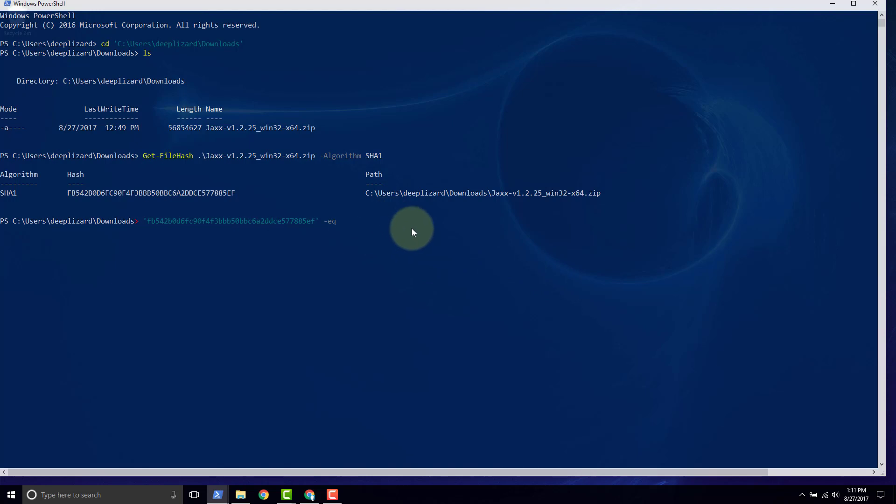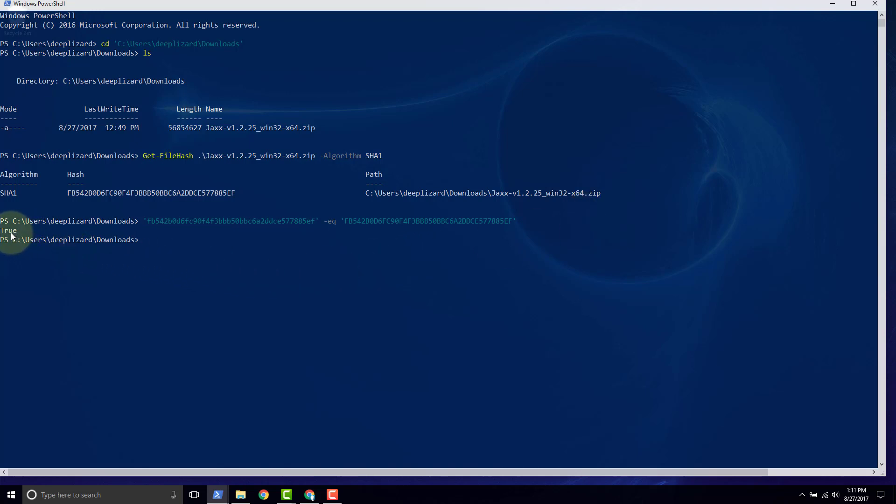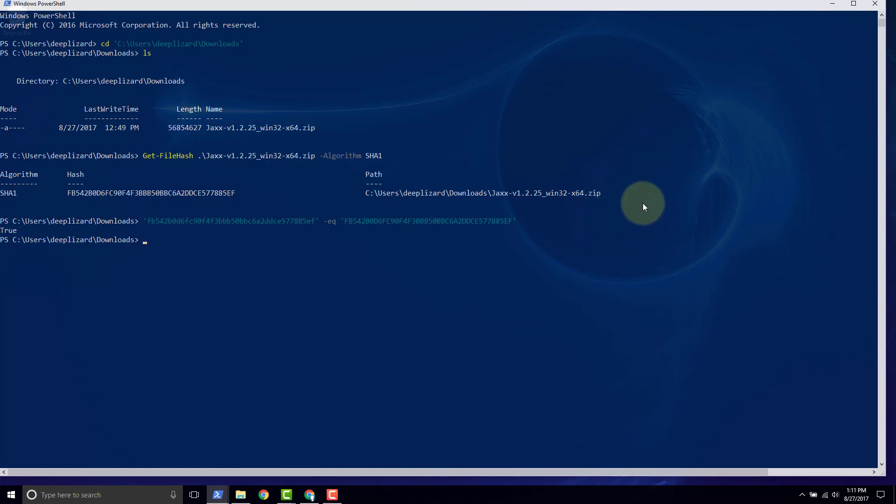So next we want to type single tick, then we want to paste, and then we want to follow that with another single tick. Now this is saying, is this value equal to this value? And we can click enter. And we see PowerShell tells us true. So now we can be sure that this Jaxx's zip that we have is the one that was intended. It hasn't been tampered with.